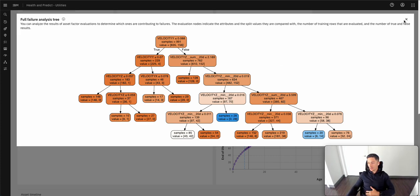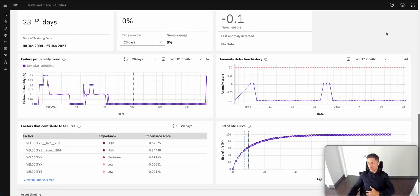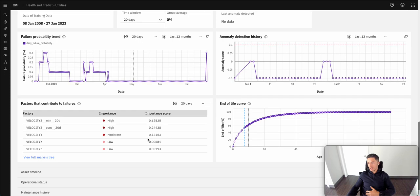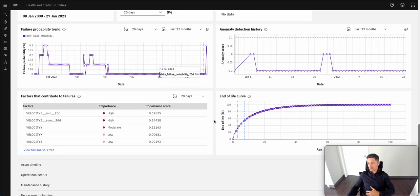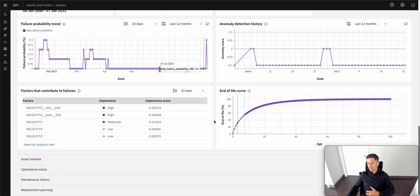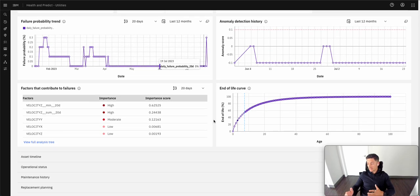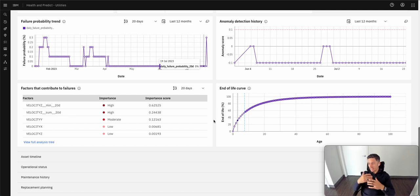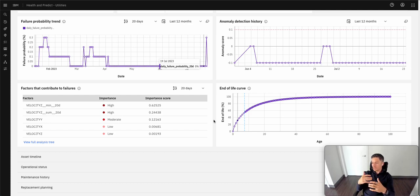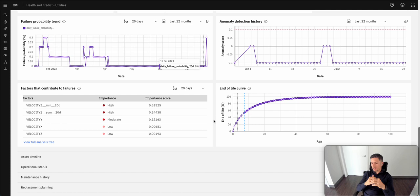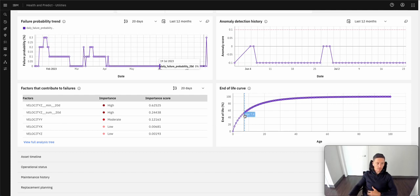And so here we can see that failure analysis tree that contribute to what looks like high vibration readings being the main cause of the anomalous readings within this piece of equipment. Again, this is key information that as I'm going through all the data available to me, I can begin making these assumptions, making these conclusions that this is what's causing this asset not to perform normally.